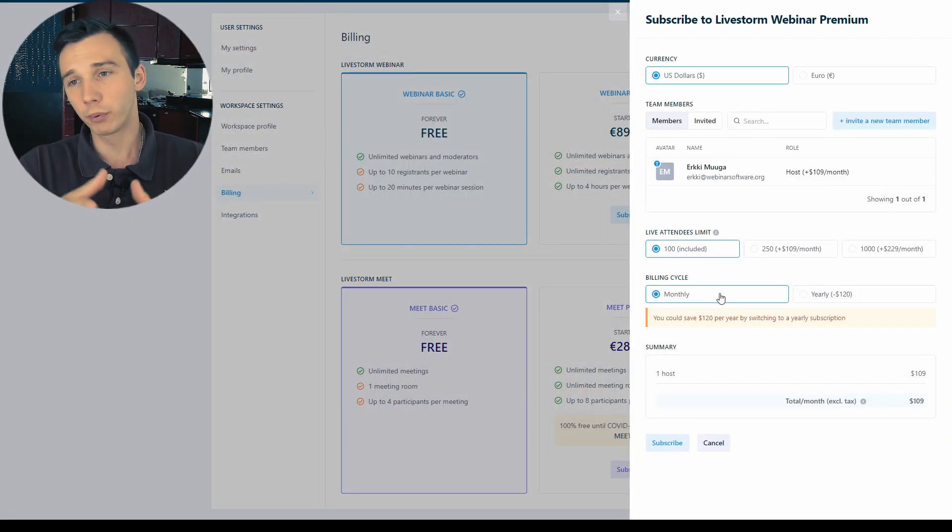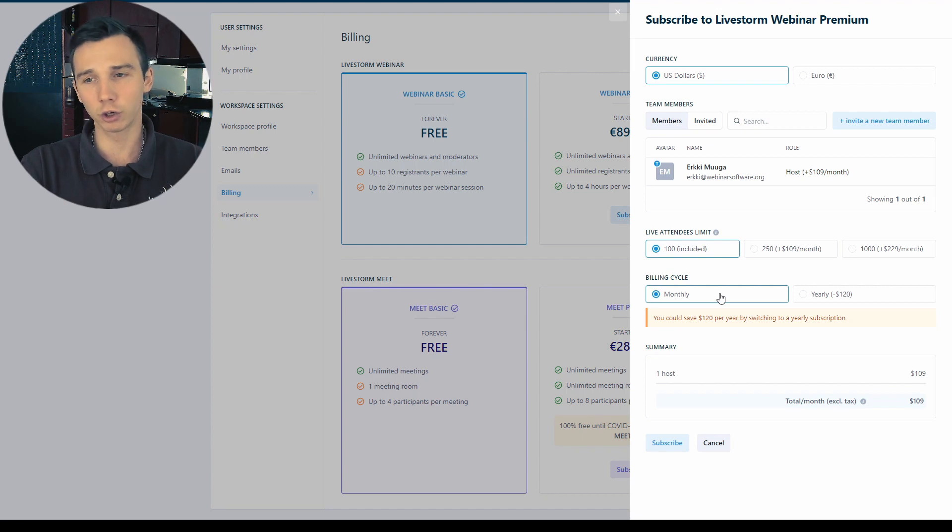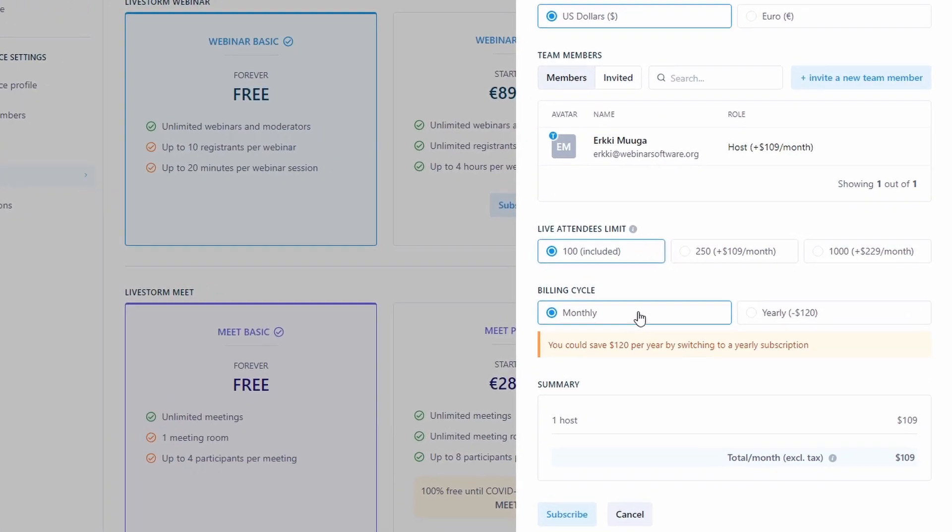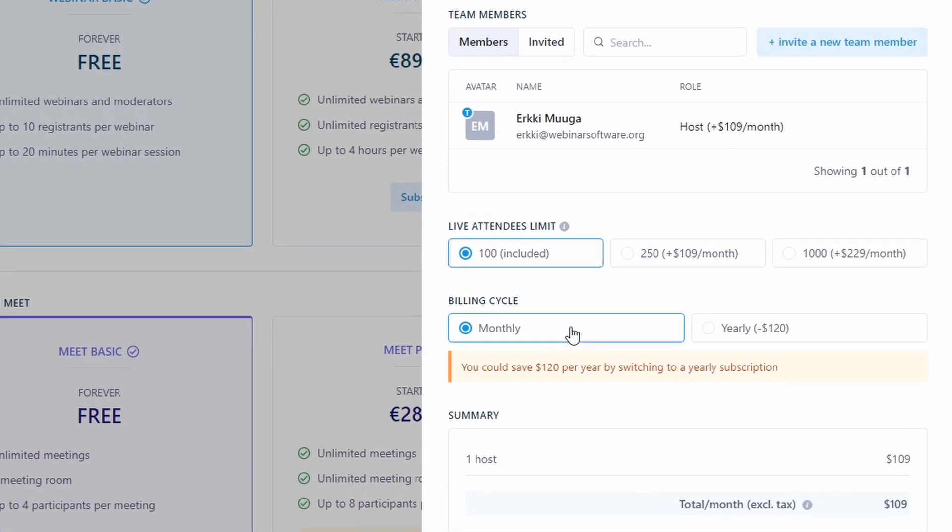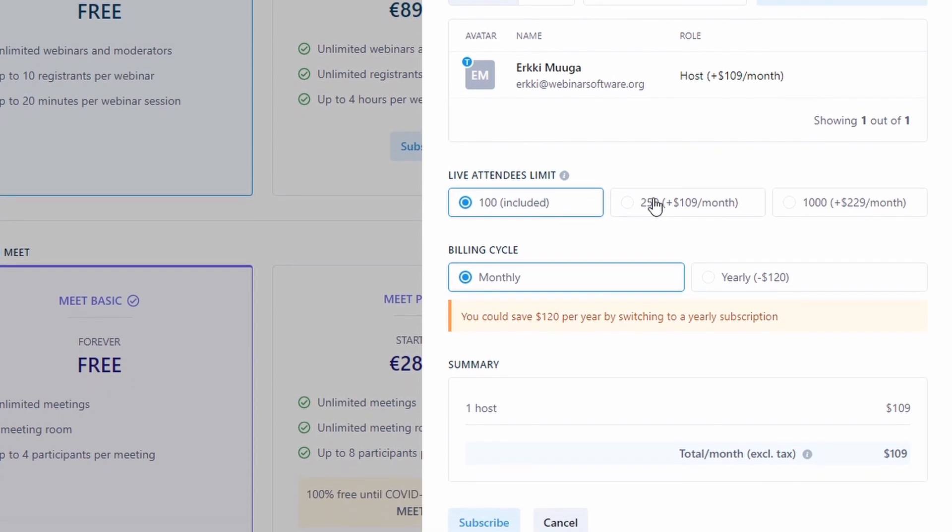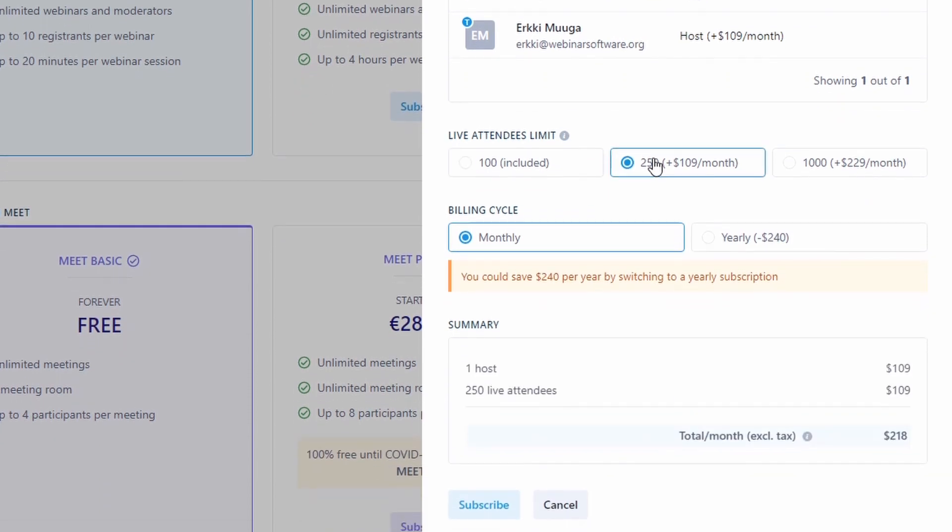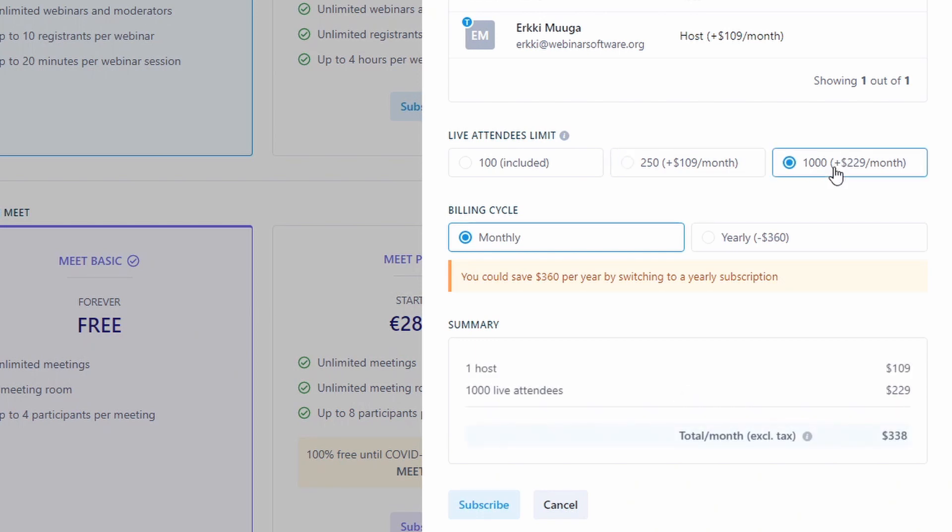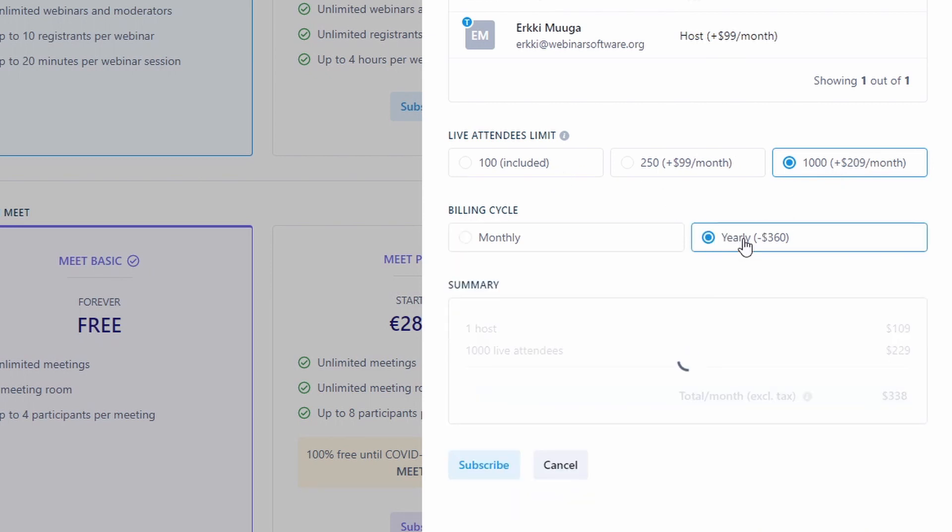The Livestorm webinar premium would cost at least 109 dollars per month and it would include only one host. For each additional host, it would cost another 109 dollars per month. The premium package automatically includes 100 attendees as default. You can increase the attendee limit to 250 and then it would cost you 218 dollars per month. You can go all the way up to 1000. If you opt to go with the yearly subscription, it would be cheaper for you.